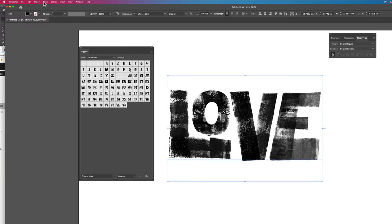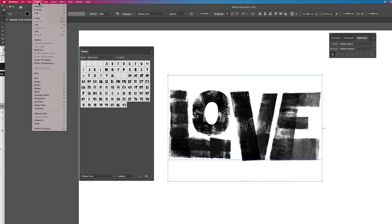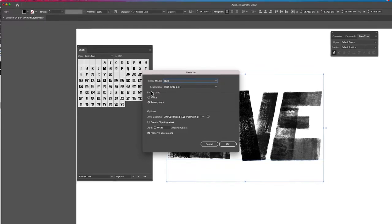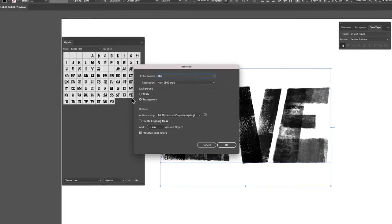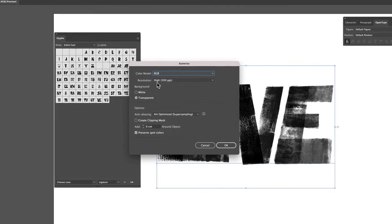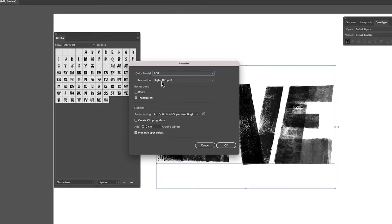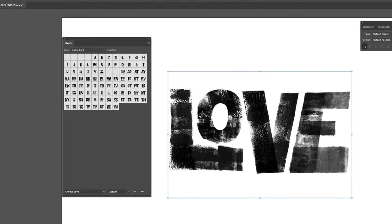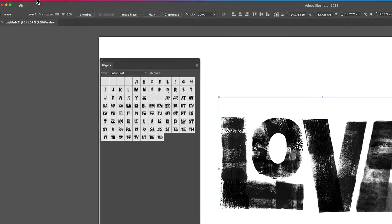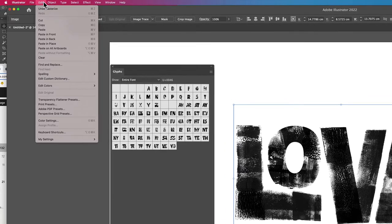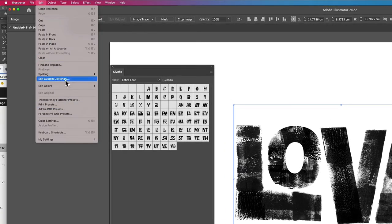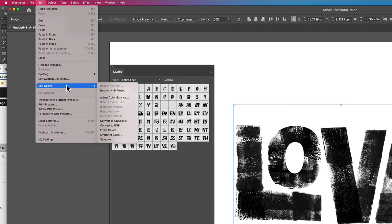If you go up to rasterize, make sure it's got a transparent background and it's set to 300 ppi resolution and click OK. The font is now rasterized but it doesn't look any different because it's got a transparent background. Now we can adjust the color.